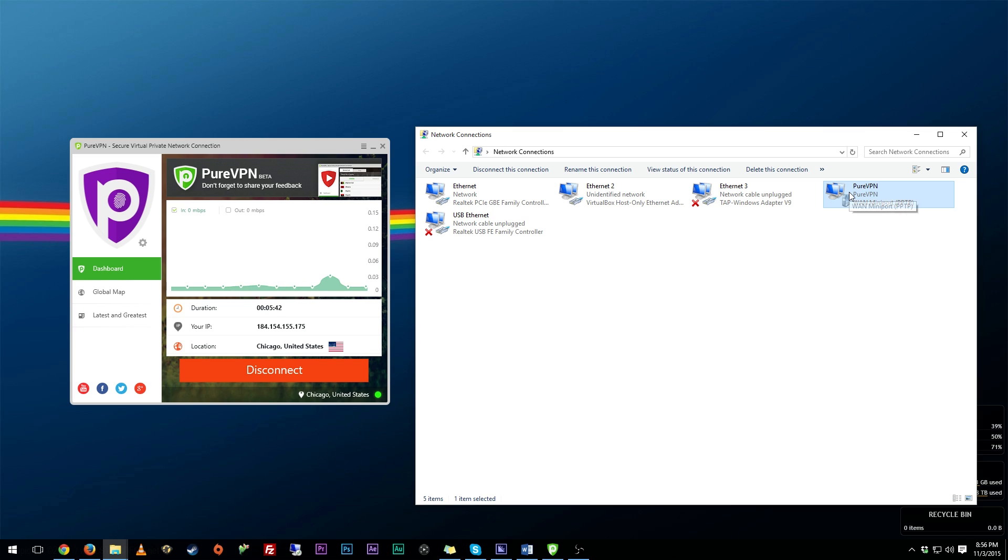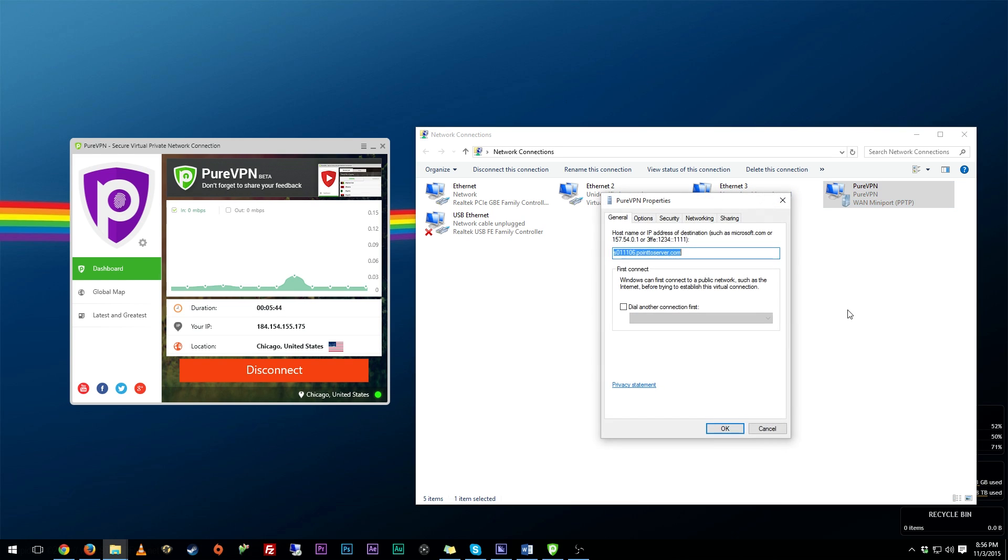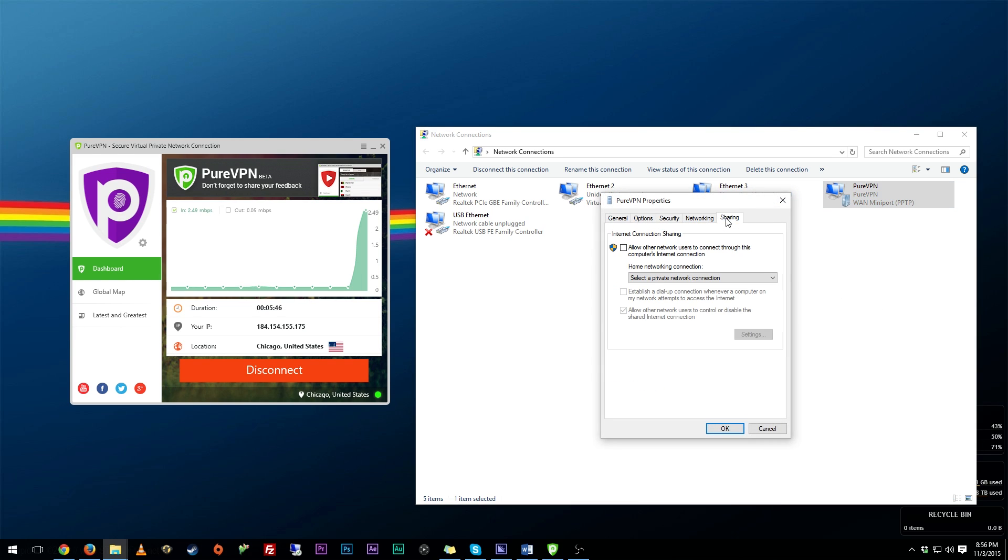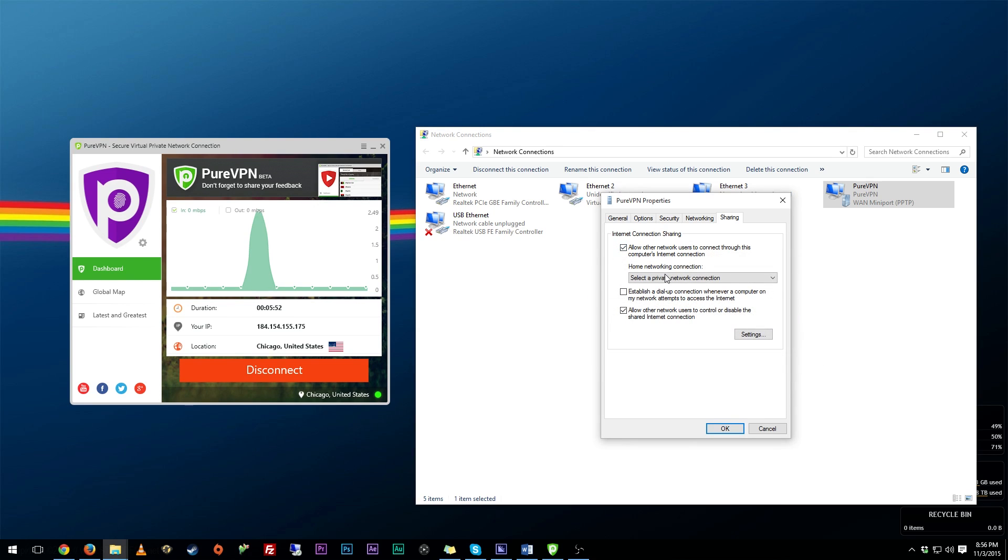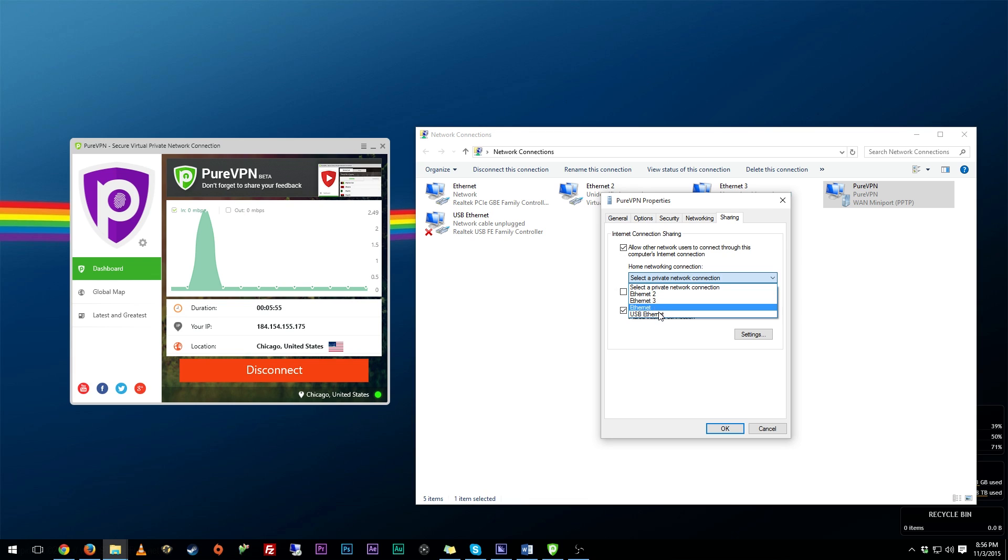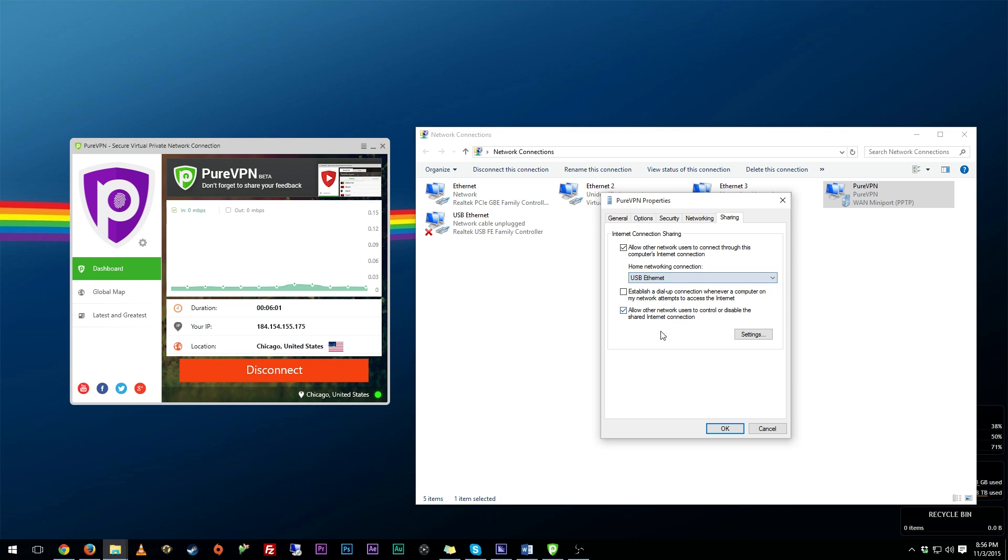You want to go over to your VPN right here. Right click. Go to properties. And then you want to go over to sharing. You want to click allow other network users to connect through this. Hit OK. And then you want to go and bring this drop down arrow and pick the connection that you want to share to. So I'm going to share my VPN to USB Ethernet because that's what I'm going to connect my console to.